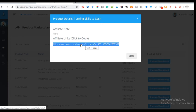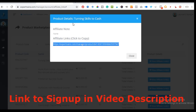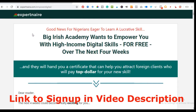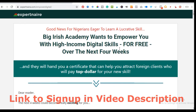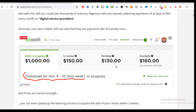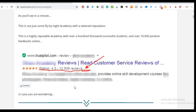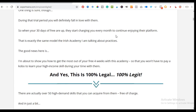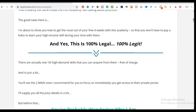Let me copy this link and open it in a new tab to see what the sales page for 'Turning Skills to Cash' looks like. Once you come to the sales page, this is what it looks like — everything has been done for you. Your job is just to send people to this link. All of the sales page content needed to convert visitors has already been created.